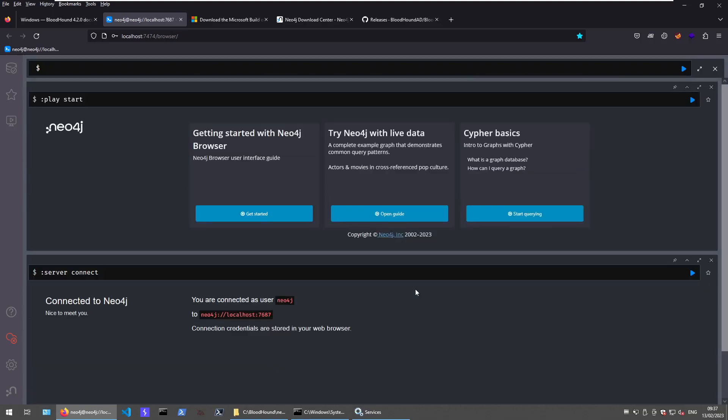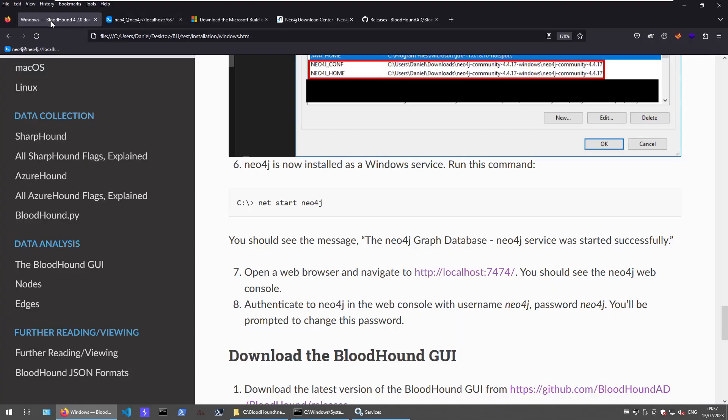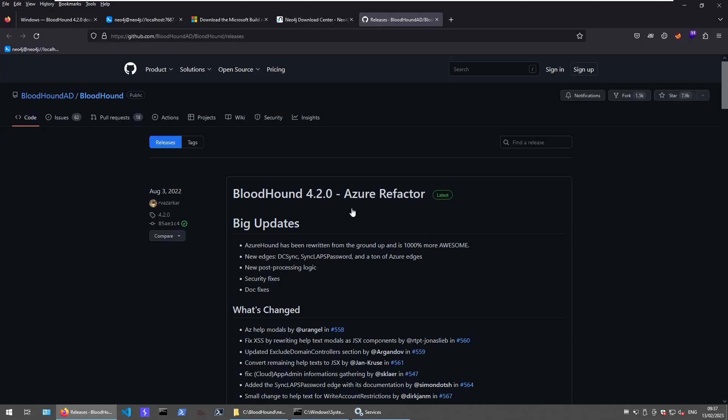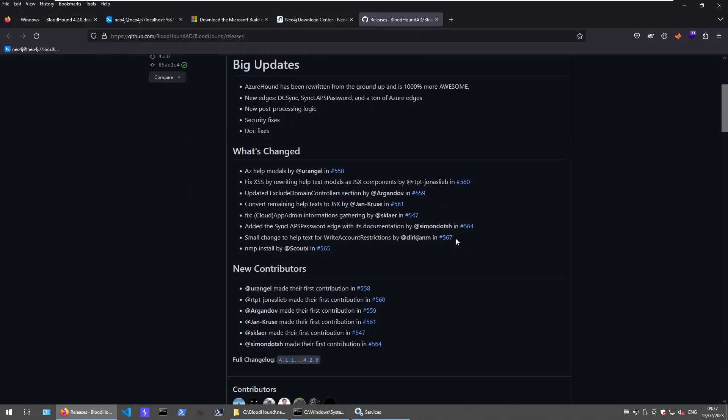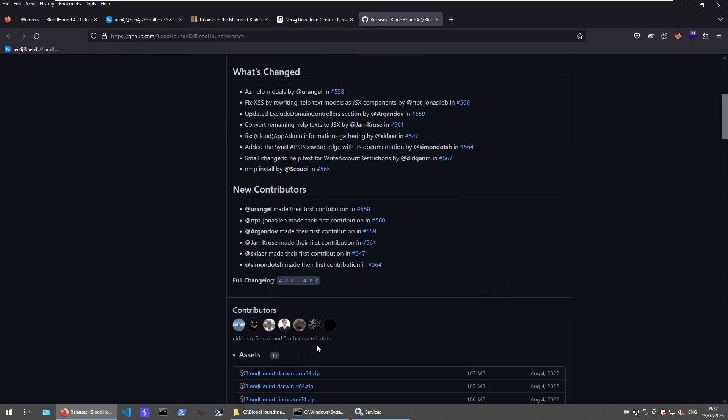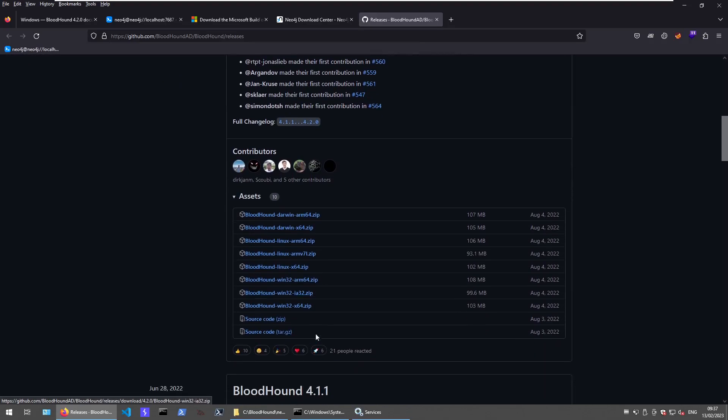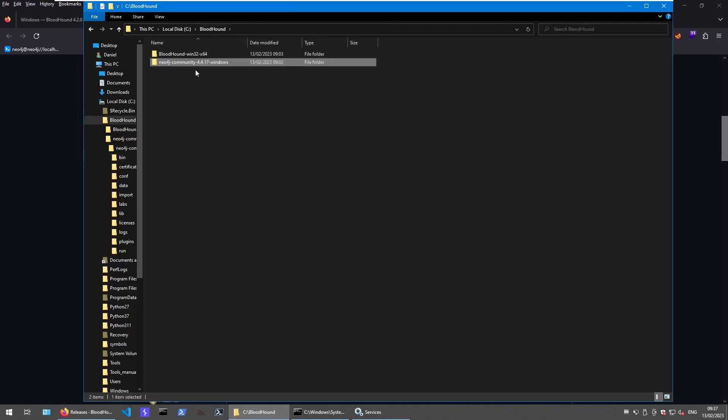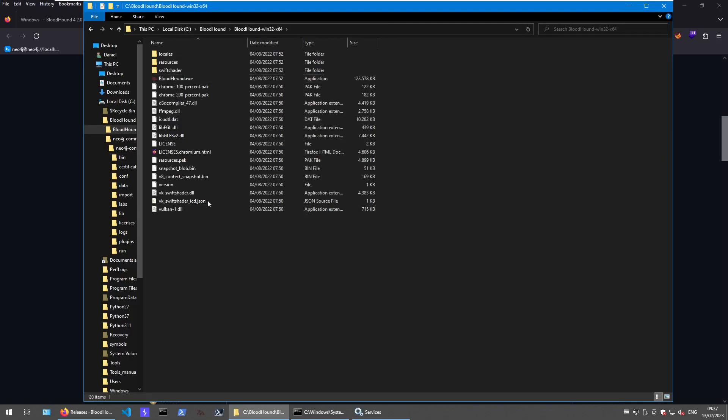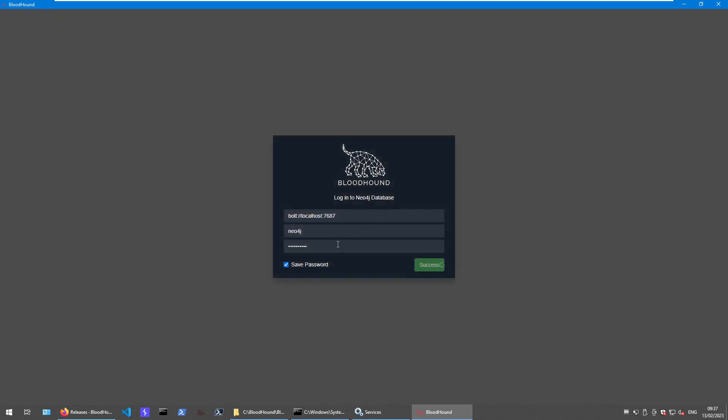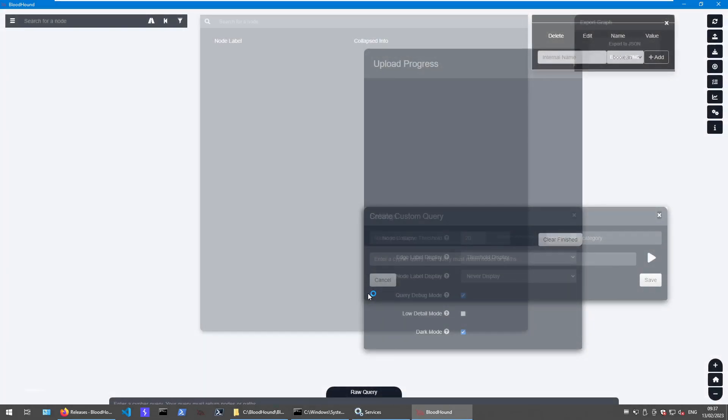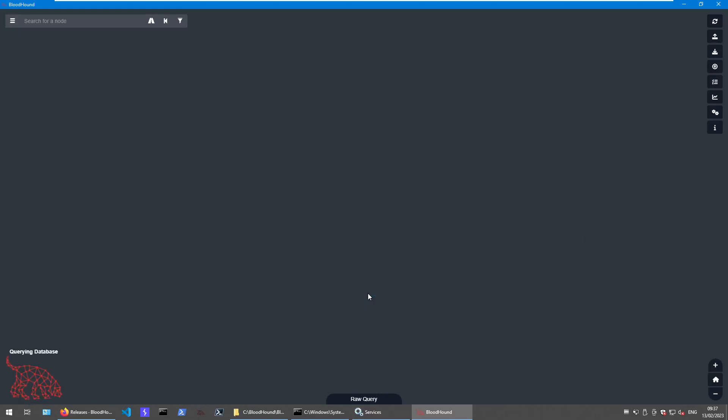And that should be it for the initial Neo4j setup. The last thing is we go to the official BloodHound GitHub repo, go to the latest releases, download the zip file. In this case, we are going for the X64 version of BloodHound. I already have done that as well, extracted it here, then we can start BloodHound. It will automatically search for the Neo4j server and connect to it, just need to give it credentials. In this case, already saved from my side. And there we go.